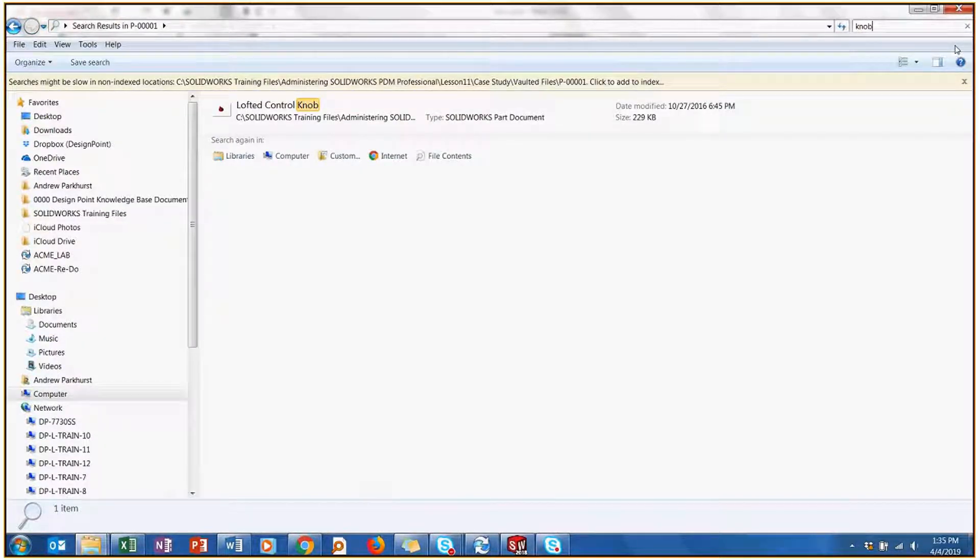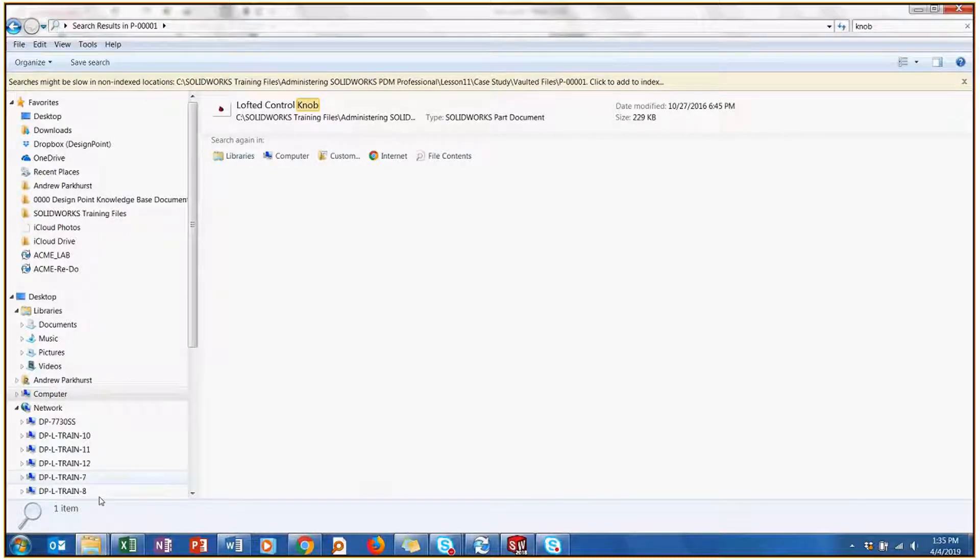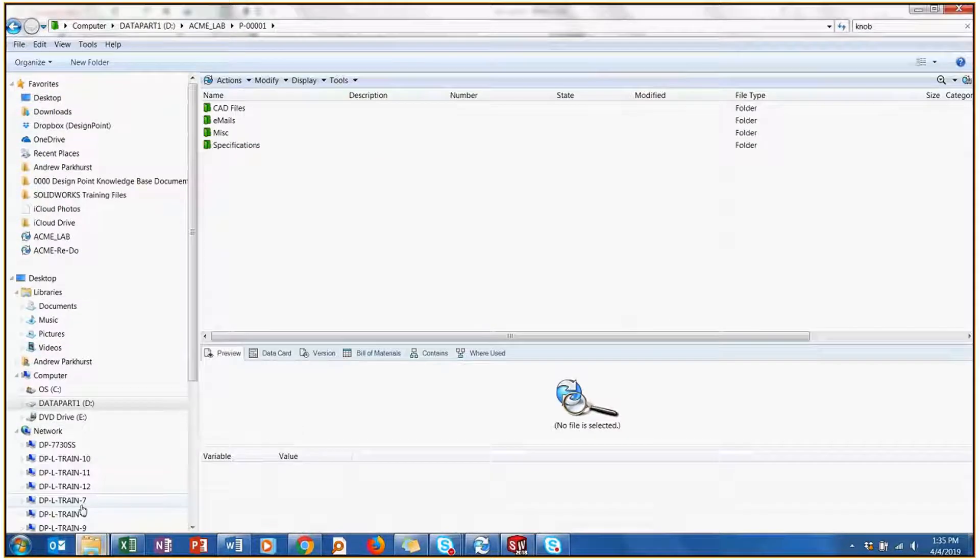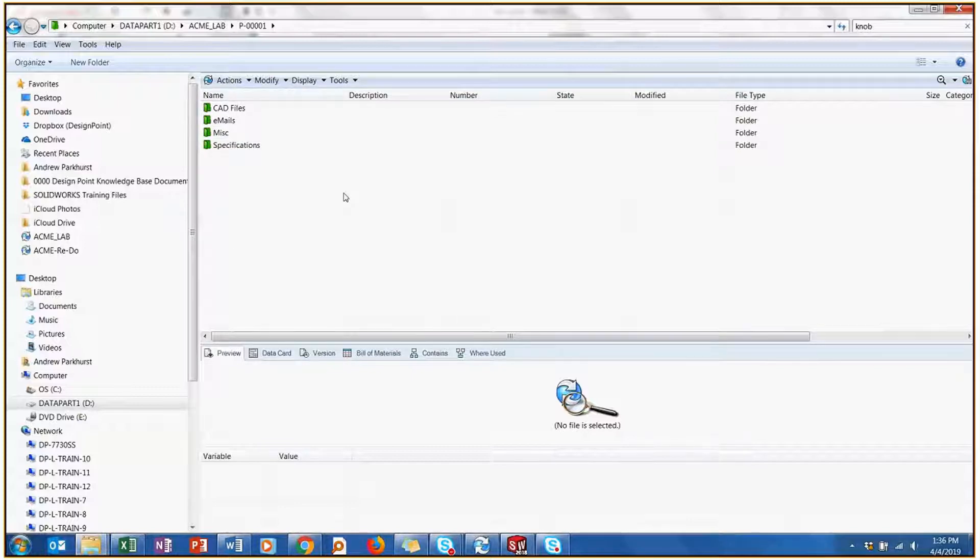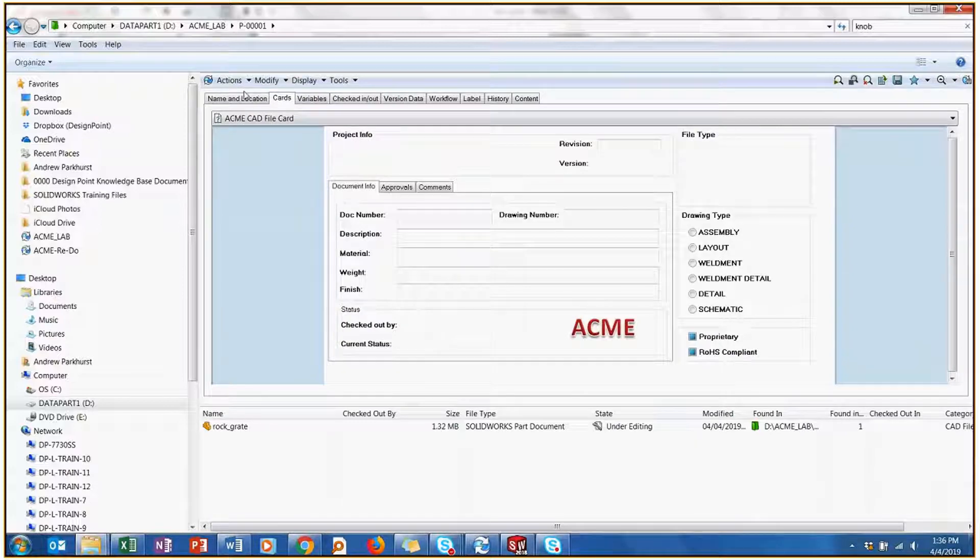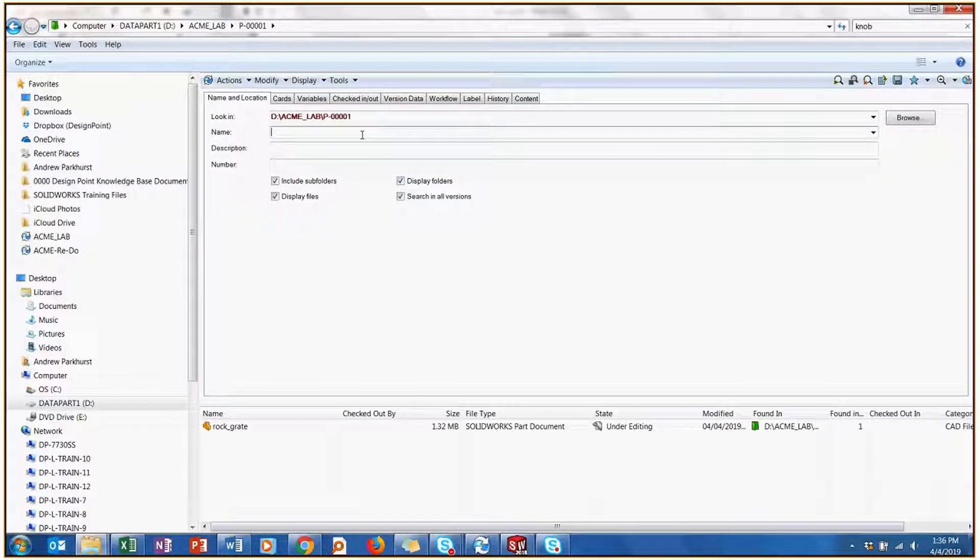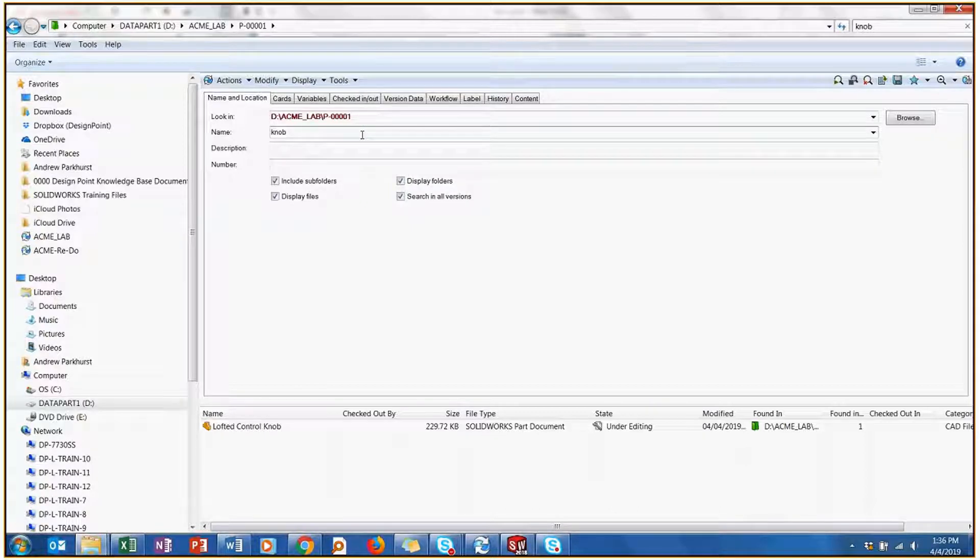Well, SolidWorks PDM allows you to do that, but much more. If I'm inside of my VaultView right here, I have the same exact file layout as I did in the normal Windows Explorer. However, if I do a search and I just look for knob, I get the same results. So it does exactly what the Windows File Explorer can do.